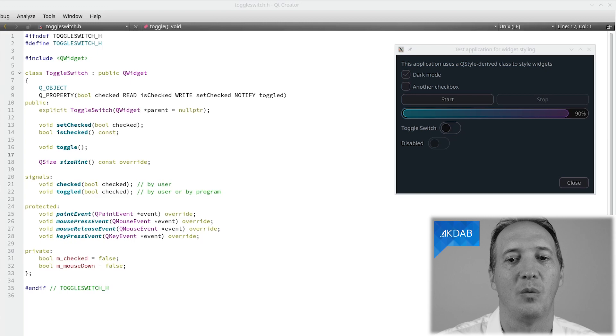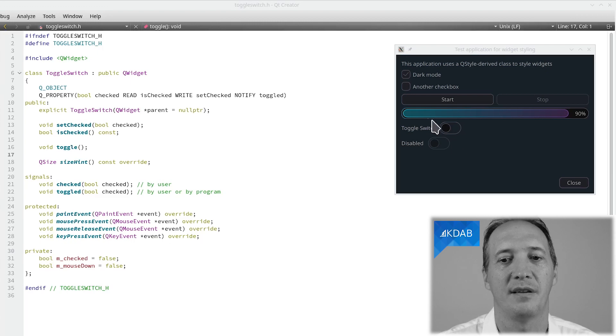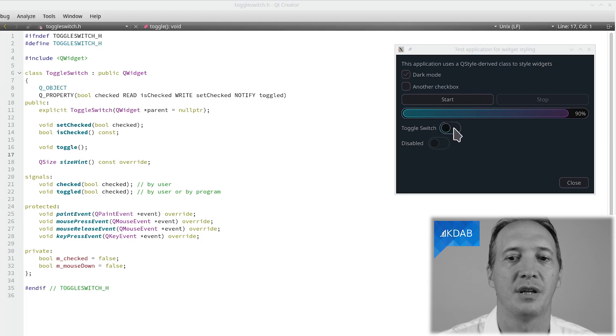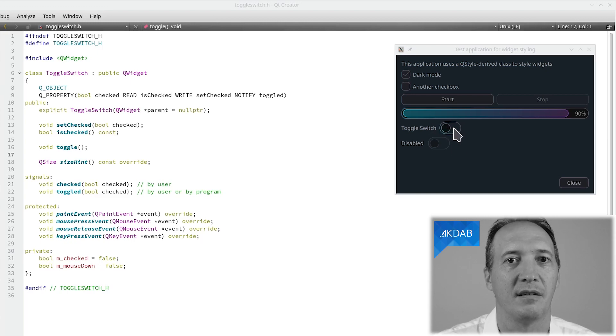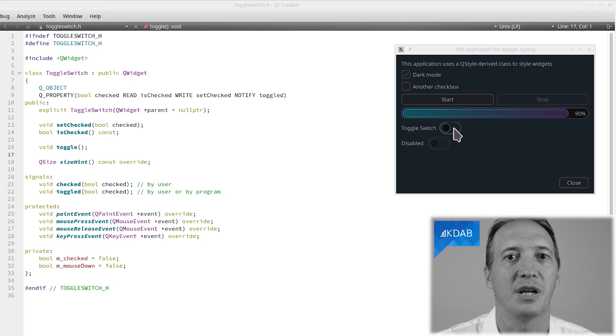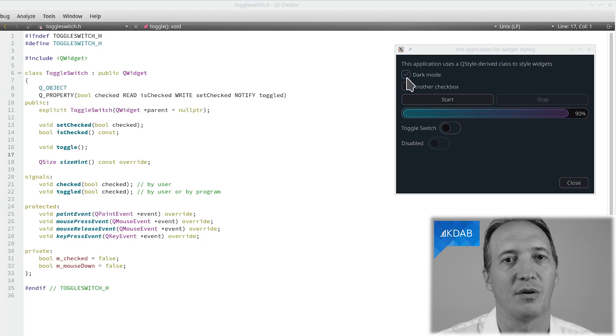In this example here, what I've picked as a custom widget is a toggle switch. You could argue that this is just a rendering for a checkbox, but because we also want checkboxes in this application,